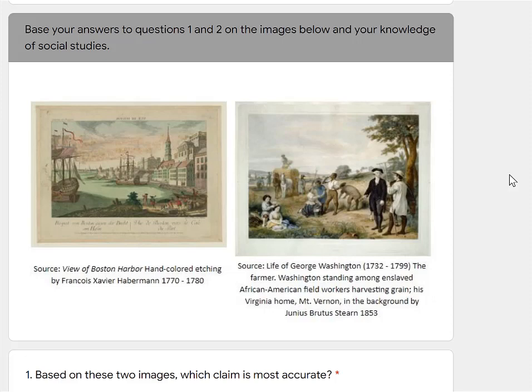Then I see the other visual source: 'Life of George Washington, the Farmer.' Washington is standing among enslaved African American field workers harvesting grain, with his Virginia home, Mount Vernon, in the background. So I know the source — I have Boston Harbor in the New England colonies, and then I have George Washington's plantation in the southern colonies.